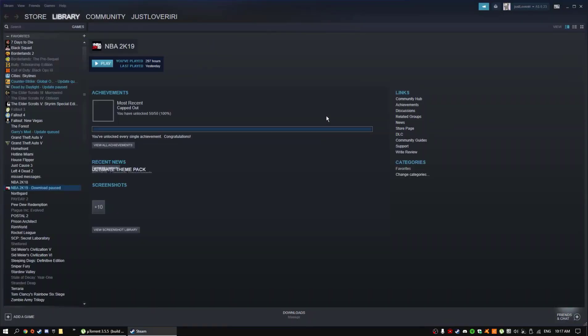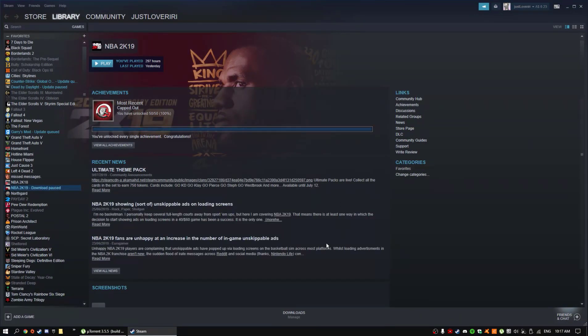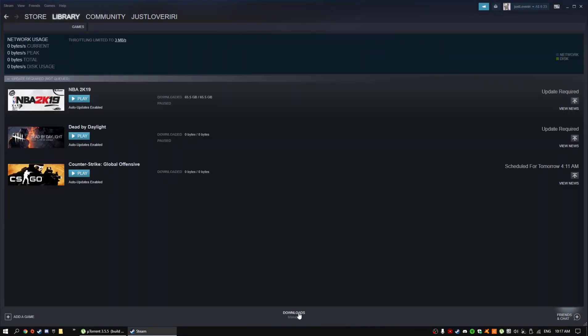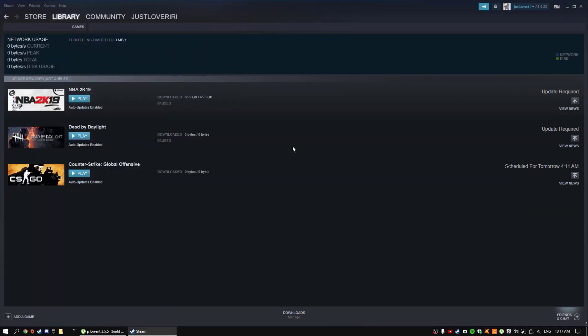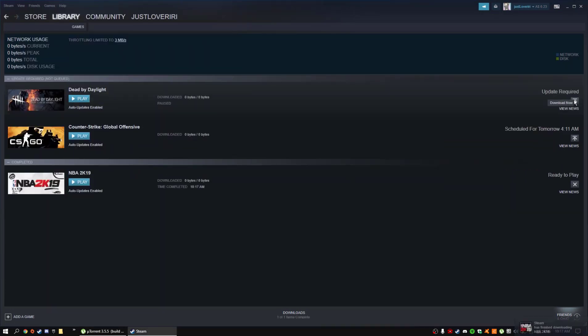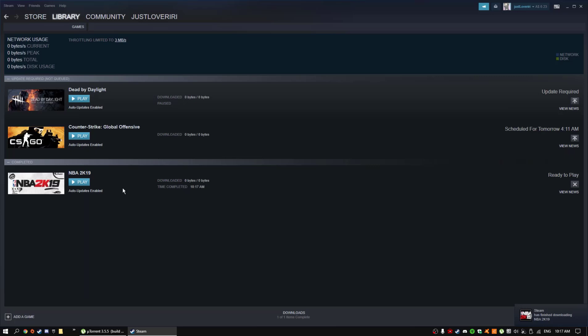So basically, once you're back on, you'll just want to click downloads, and then just click the install button, and it'll finish.